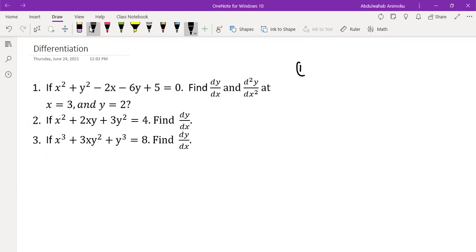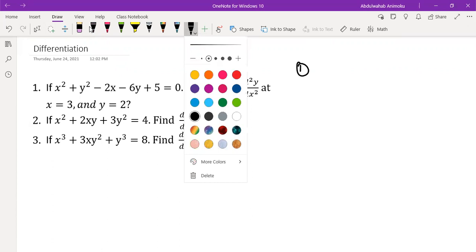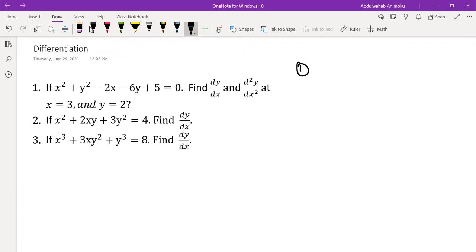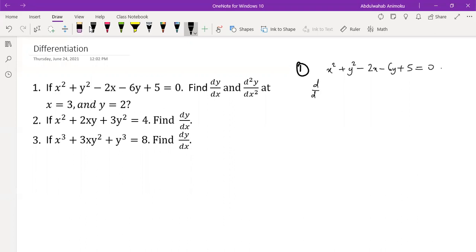For the first problem, we are asked to find the first and second derivatives and then evaluate them at x equal to 3 and y equal to 2. So this is the function that we're dealing with, plus 5 equal to 0. When you're dealing with implicit differentiation, all you need to do is take the derivative of both sides with respect to x.